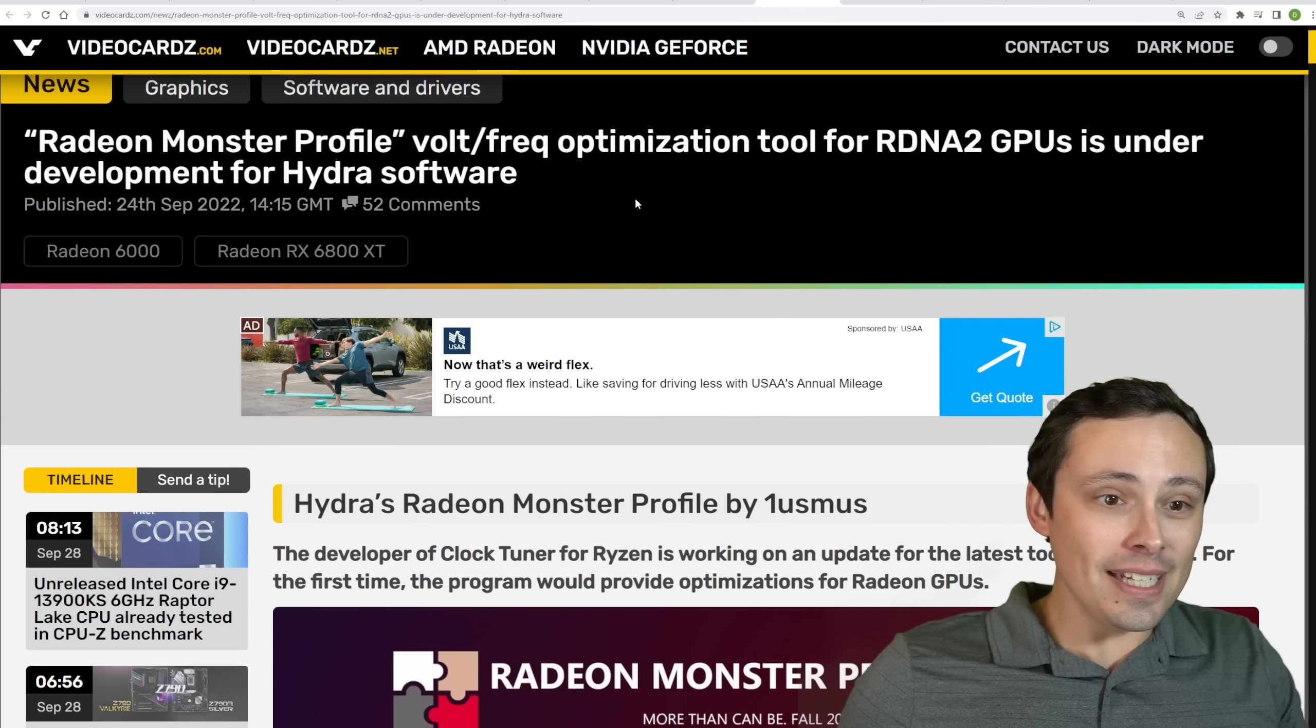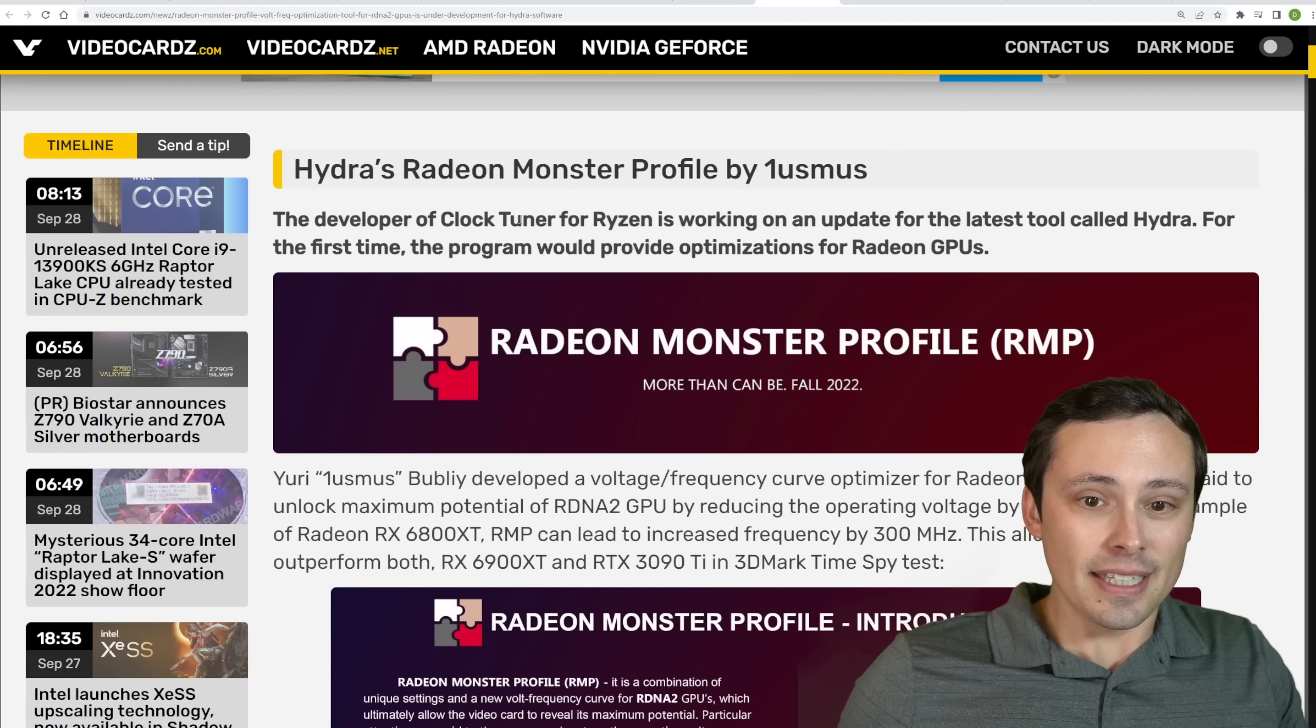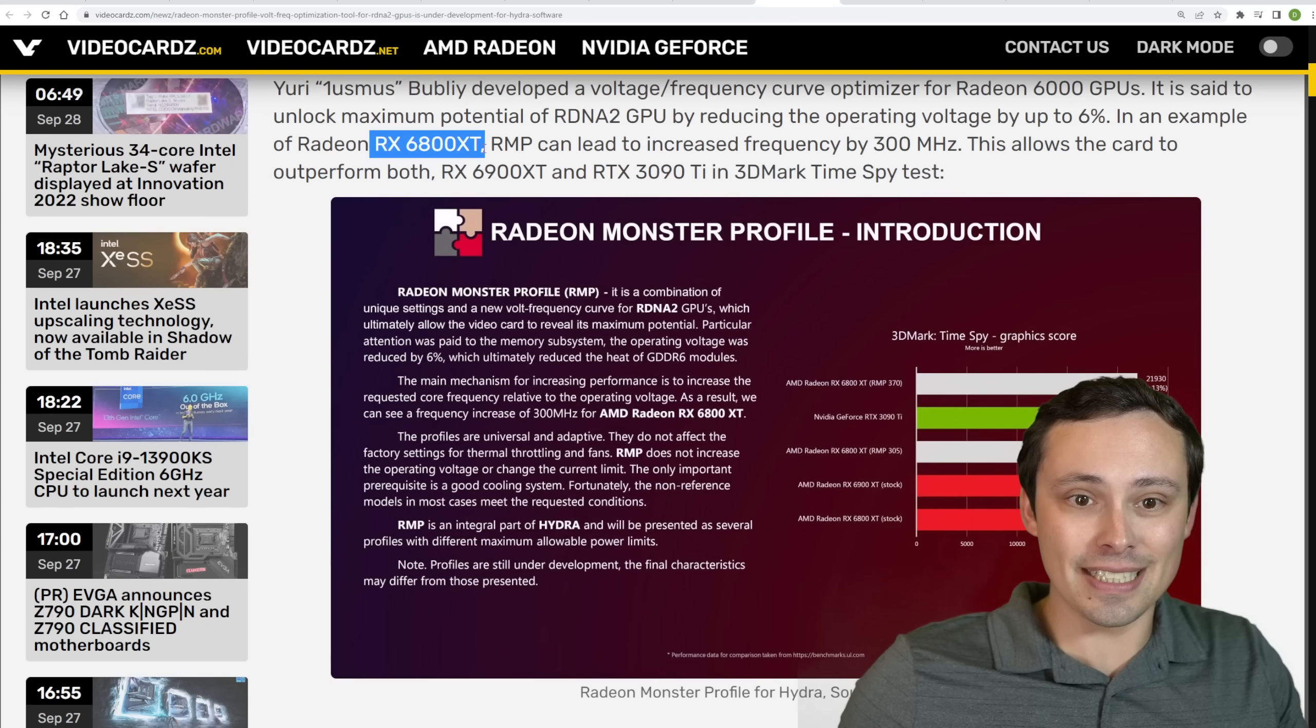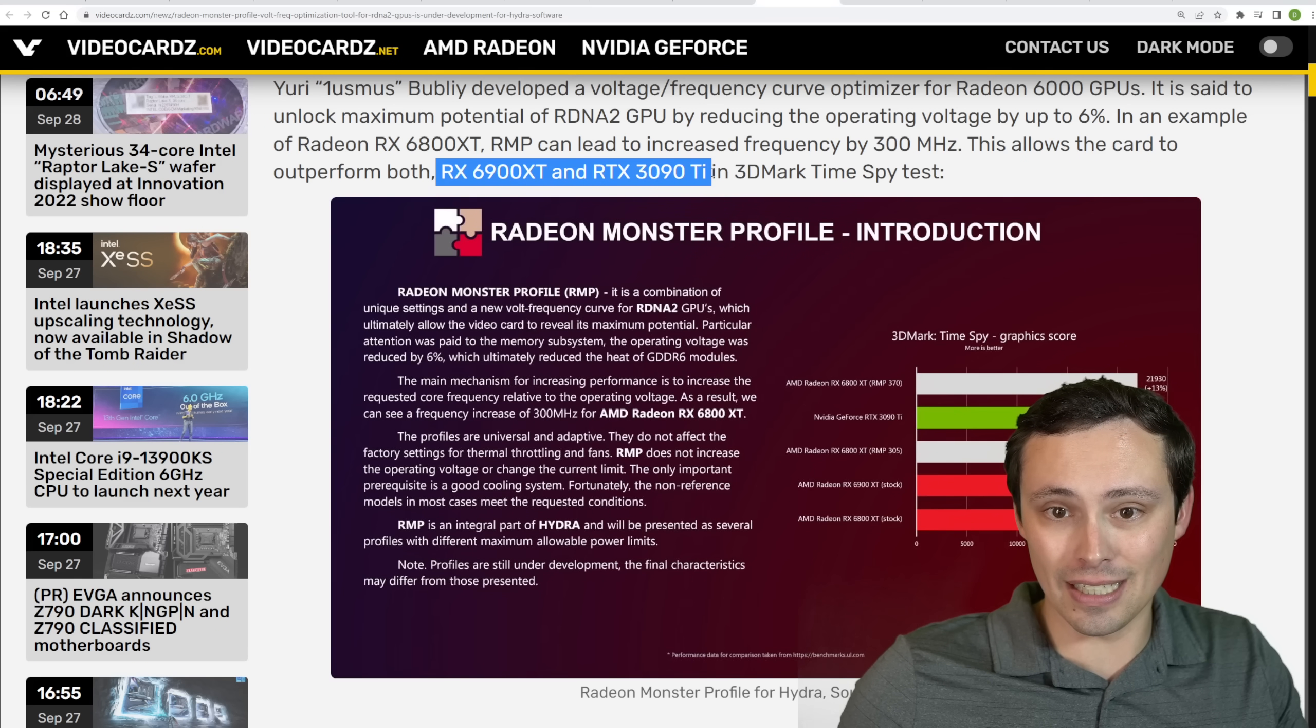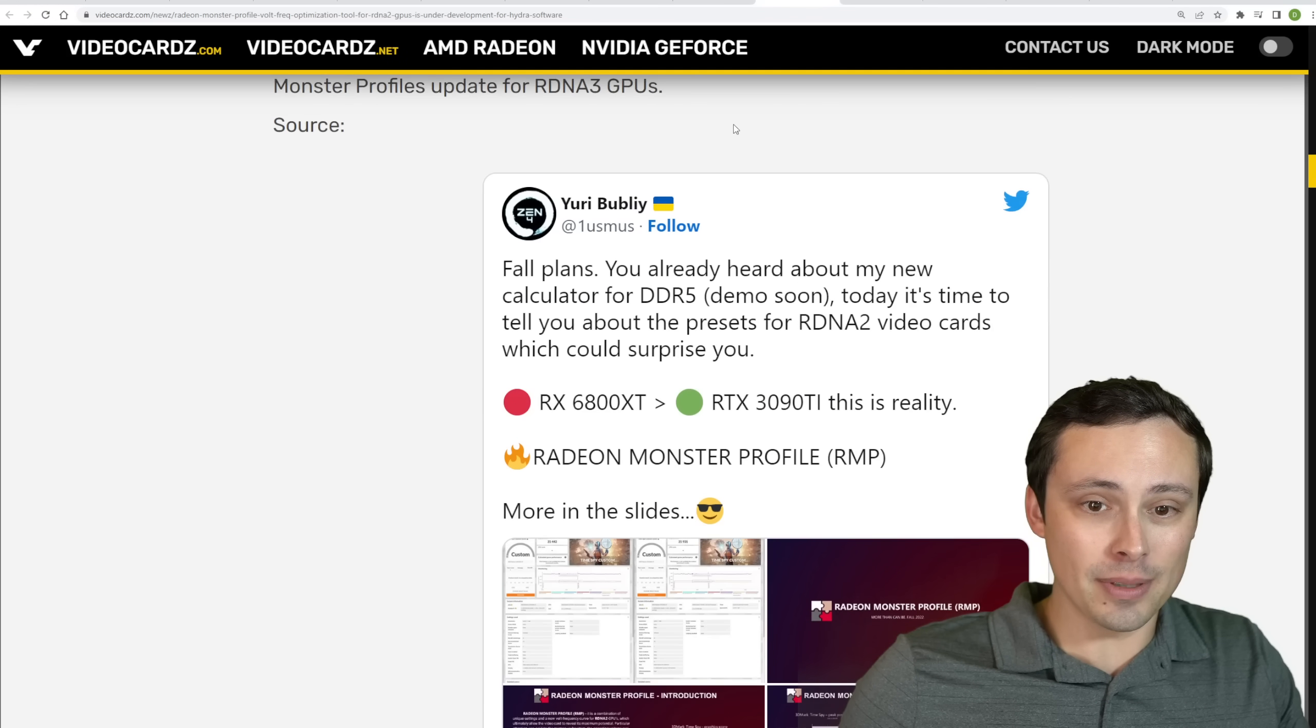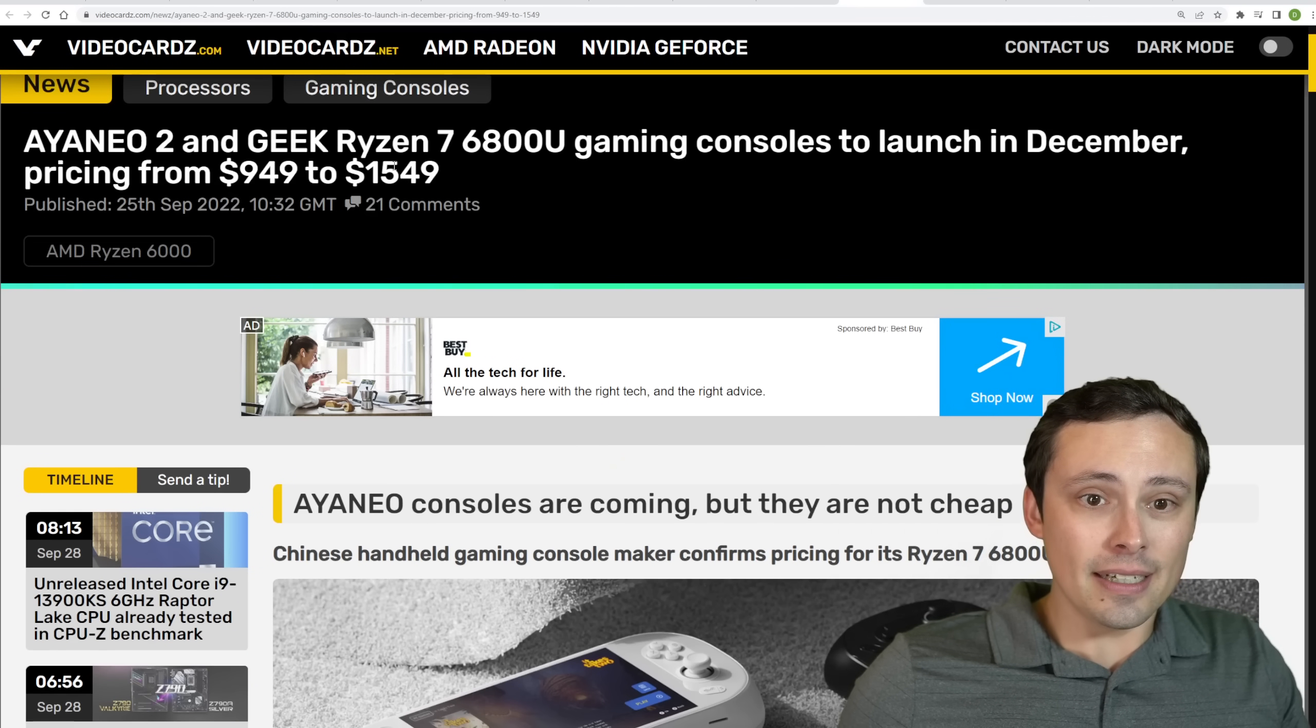We've seen Radeon Monster Profile Volt and Frequency Optimization Tool for RDNA2 GPUs under development for Hydra Software. This looks interesting. I'm seeing some people reporting some pretty monster results showing like an RX 6800 XT clocked up to allow it to outperform a 6900 XT and RTX 3090 Ti in 3DMark Time Spy tests. So, interesting. People, I've been seeing comments on my channel asking me, will I be able to test this? I don't know if I'll have time to test this, to be honest. We shall see.